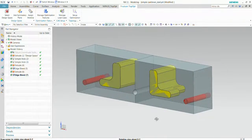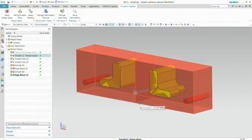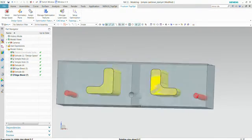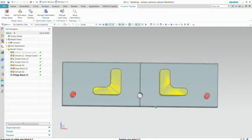Early next year we intend to introduce topology optimization. You see here a design volume, this block, and within this volume we're going to let the software create the optimized shape.